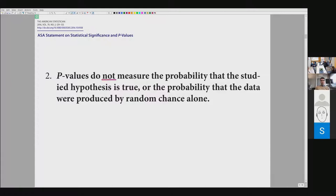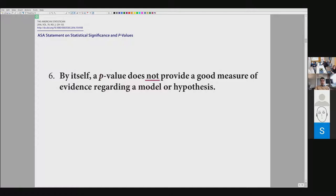The next statement: p-values do not measure the probability that the studied hypothesis is true, or the probability that the data were produced by random chance alone. I suppose that you know a p-value is not really a probability of a hypothesis, so again, not much of a surprise here.